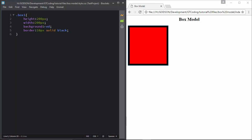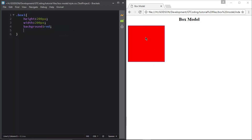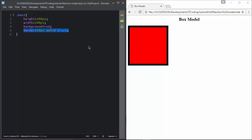Here we can see that if we didn't have this border, this box would be smaller. When we add this border, the width and the height of the whole division becomes much greater. We had the height and width set to 200 pixels each, so when we add a border of 10 pixels, 10 pixels will be added to all four sides. The total width becomes 200 plus 10 on each side, so 220 pixels will be the width and height of our division.